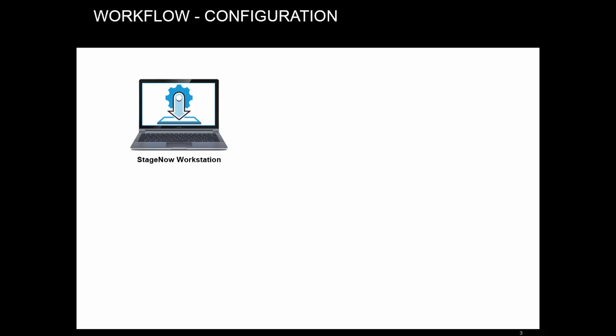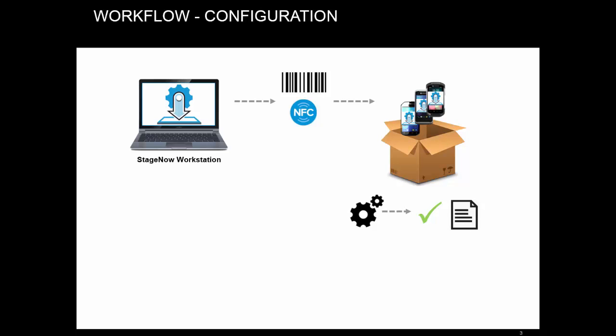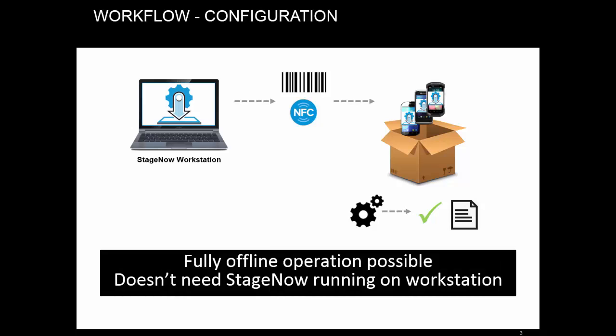Before moving on to deployment, let's quickly review the configuration workflow. When you push some simple and small settings, the size of the data is usually small enough to be directly encoded in the barcode or NFC tag. When you scan that, the Stage Now client decodes the data and performs necessary actions. This mode can fully work offline and is portable.